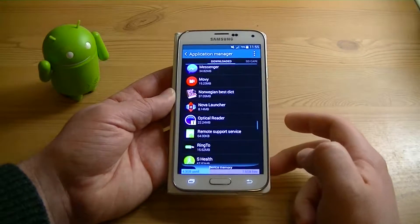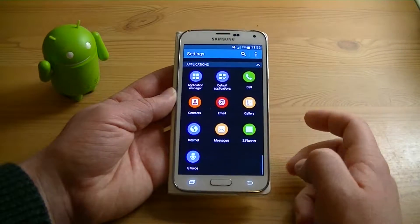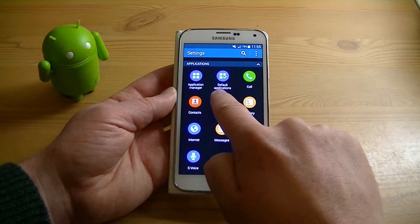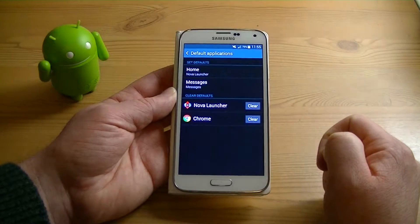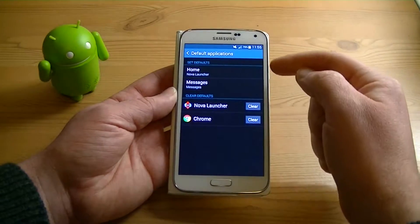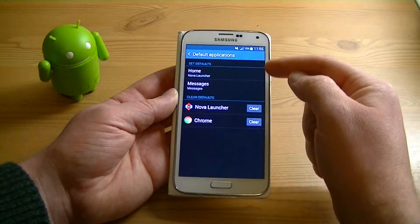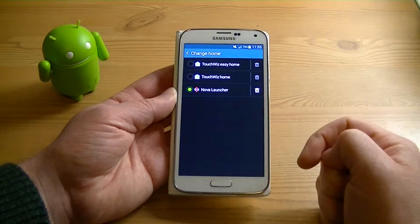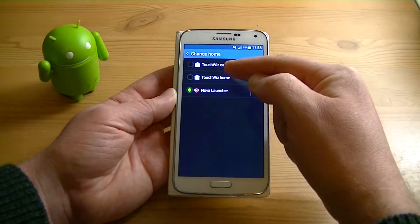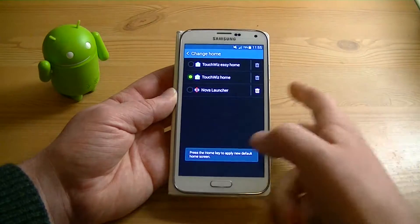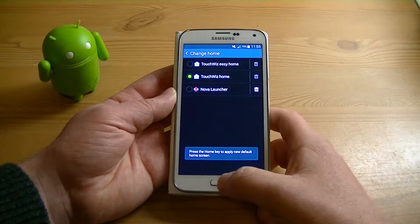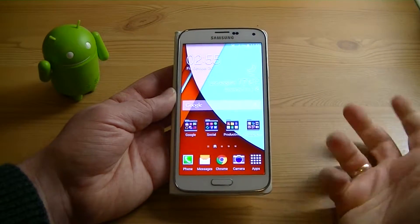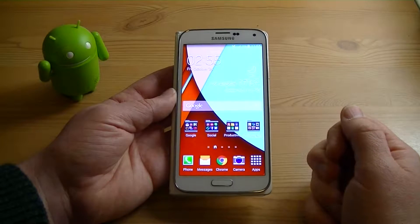But to make it even easier for switching, let's back out and go to Default Applications. And they've added a nice little tab right here at the top called Home. As you can see, Nova Launcher is already selected, but if I want to go back to the original TouchWiz home, I switch it, it tells me to hit the home button and I'm back into the standard TouchWiz home.